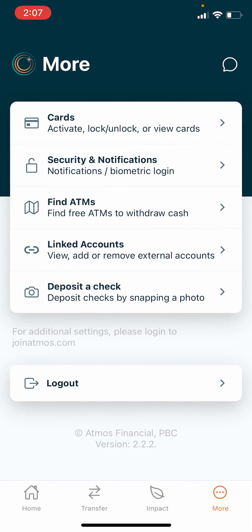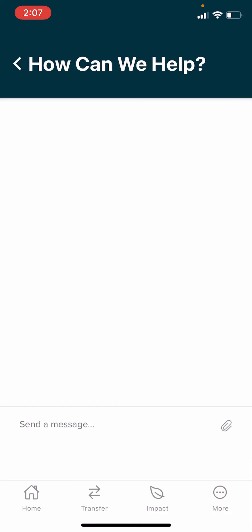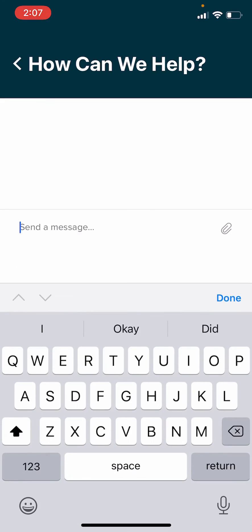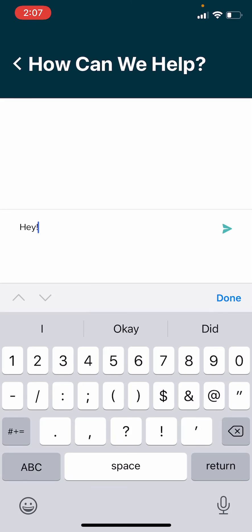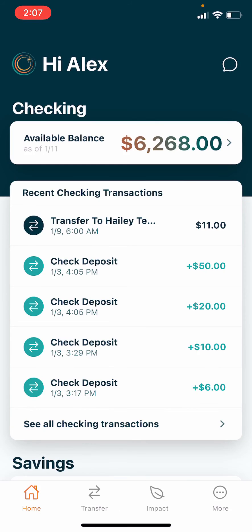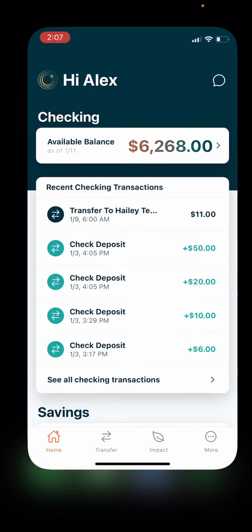And support is always just a tap away at the top right. Thanks for watching and see you soon.